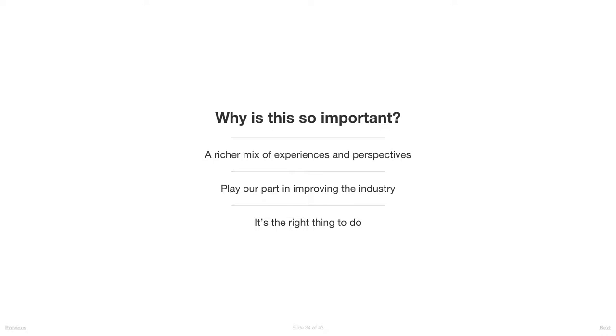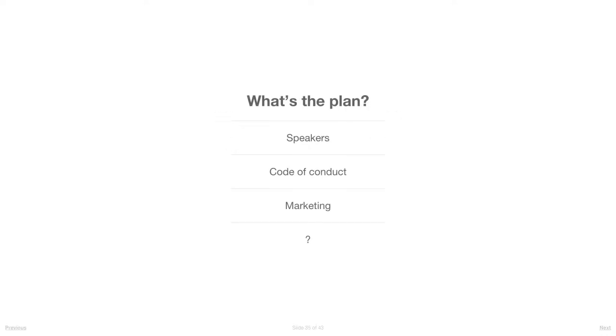The kind of apps we build, the kind of problems we try to address - the more and richer variety of points of view we have in the community, the better we think we'll be. This is something that needs to happen for our industry as a whole, and if we can play a part in that, then that's wonderful. And finally, we just think it's the right thing to do.